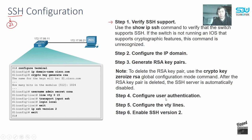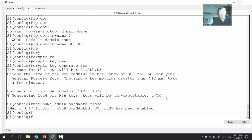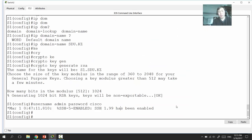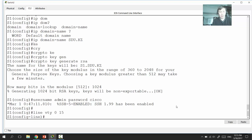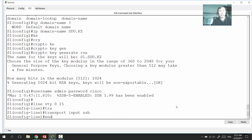Next, configure user authentication: in global configuration mode, create a username and password — for example, 'username admin password cisco.' Then go to 'line vty 0 15' and type 'transport input ssh' to allow only SSH connections on the VTY lines. This means Telnet connections will be rejected.